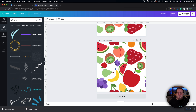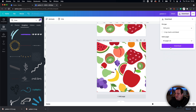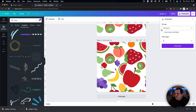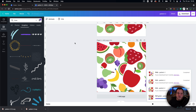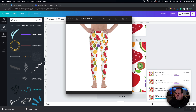It will depend on your print on demand service how you export this. I had a look at Printful and I had to download it as a print PDF — that's going to give you 300 DPI which you'll need. I recommend using the print PDF, just download that, and that's going to allow you to upload it to your print on demand and create something funky like this pair of leggings.